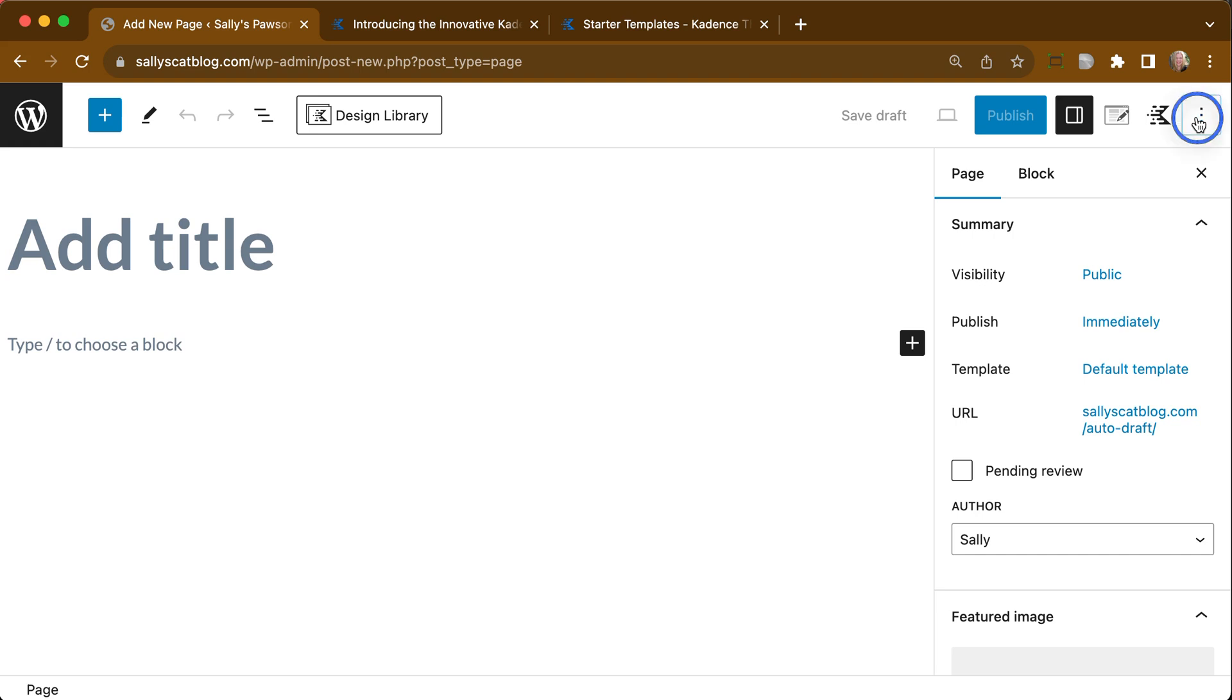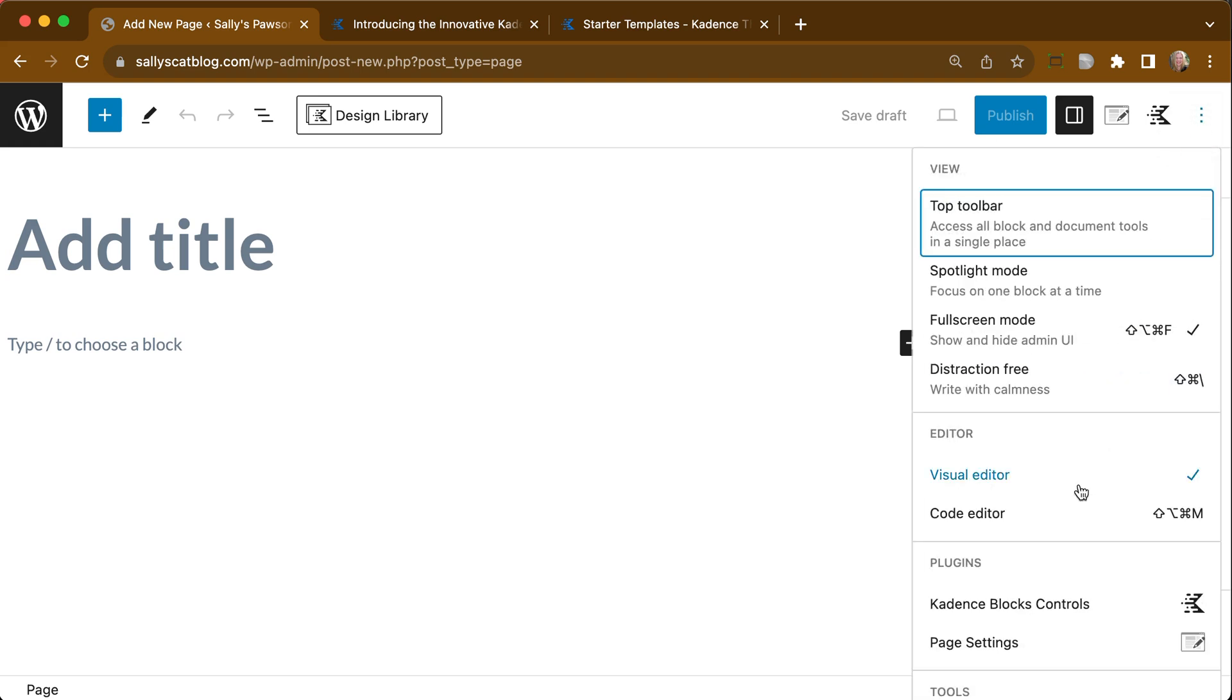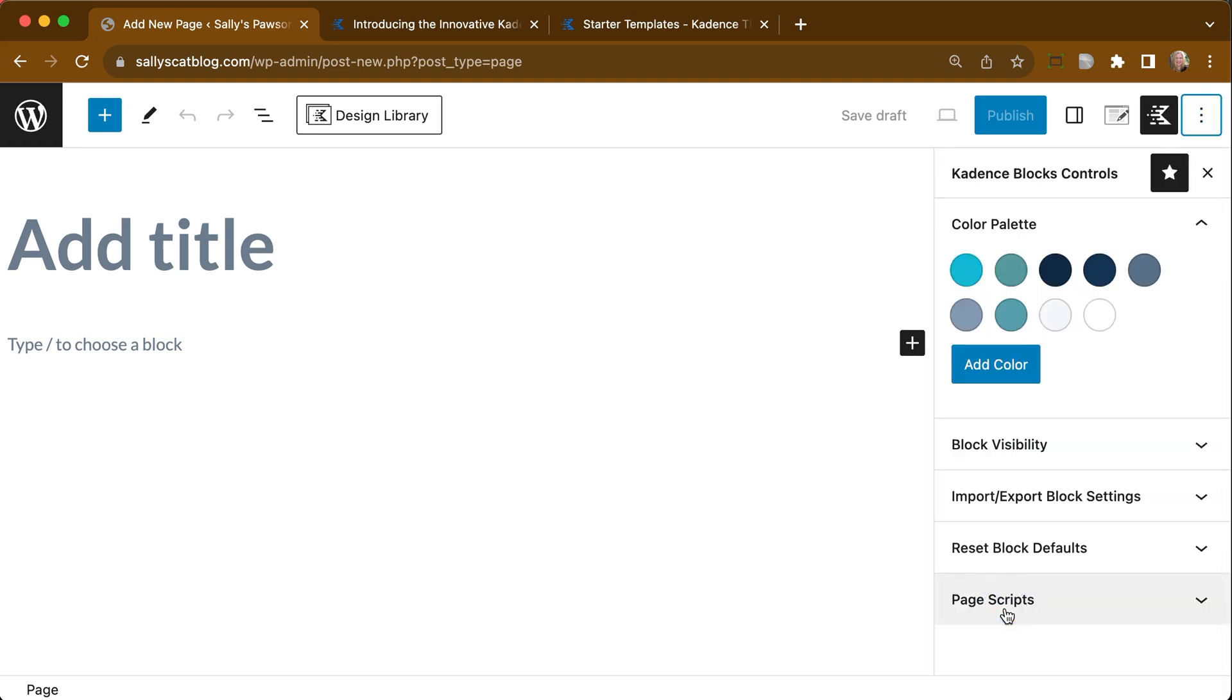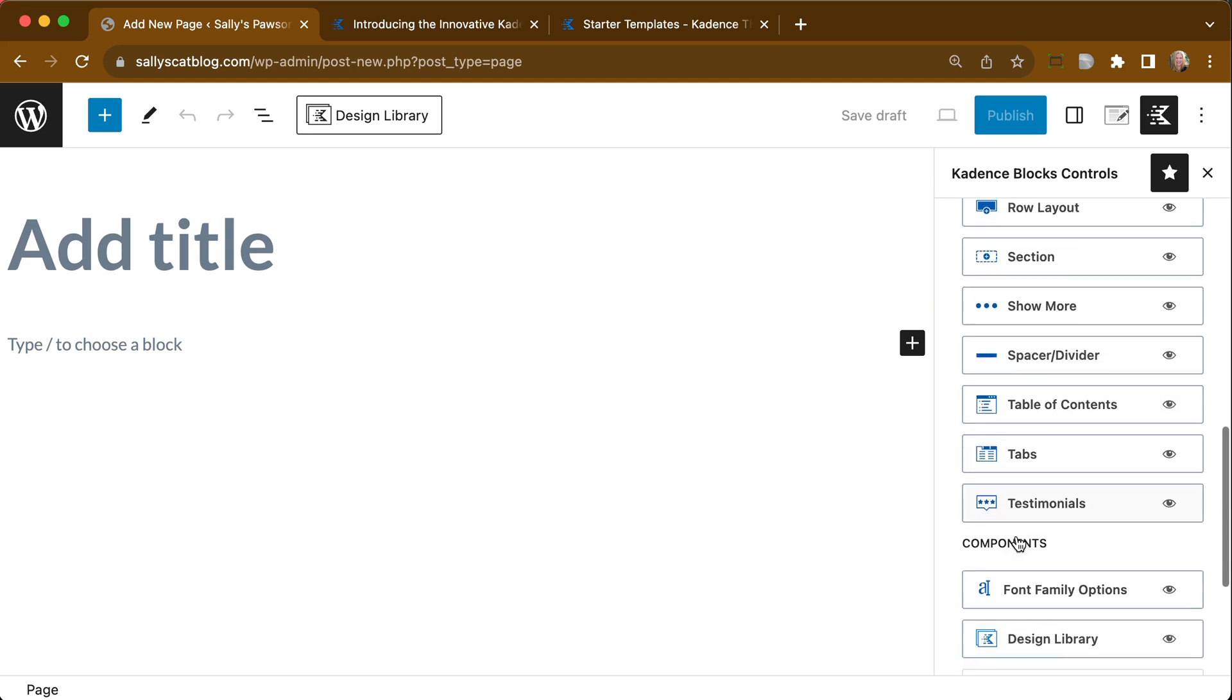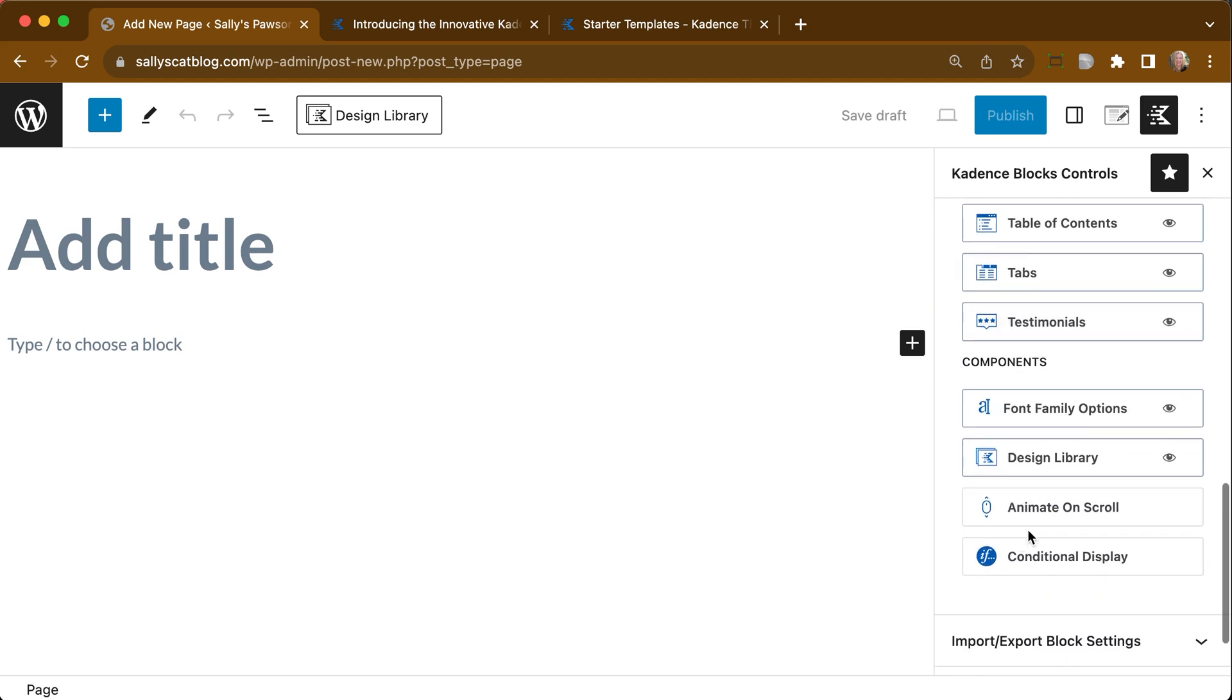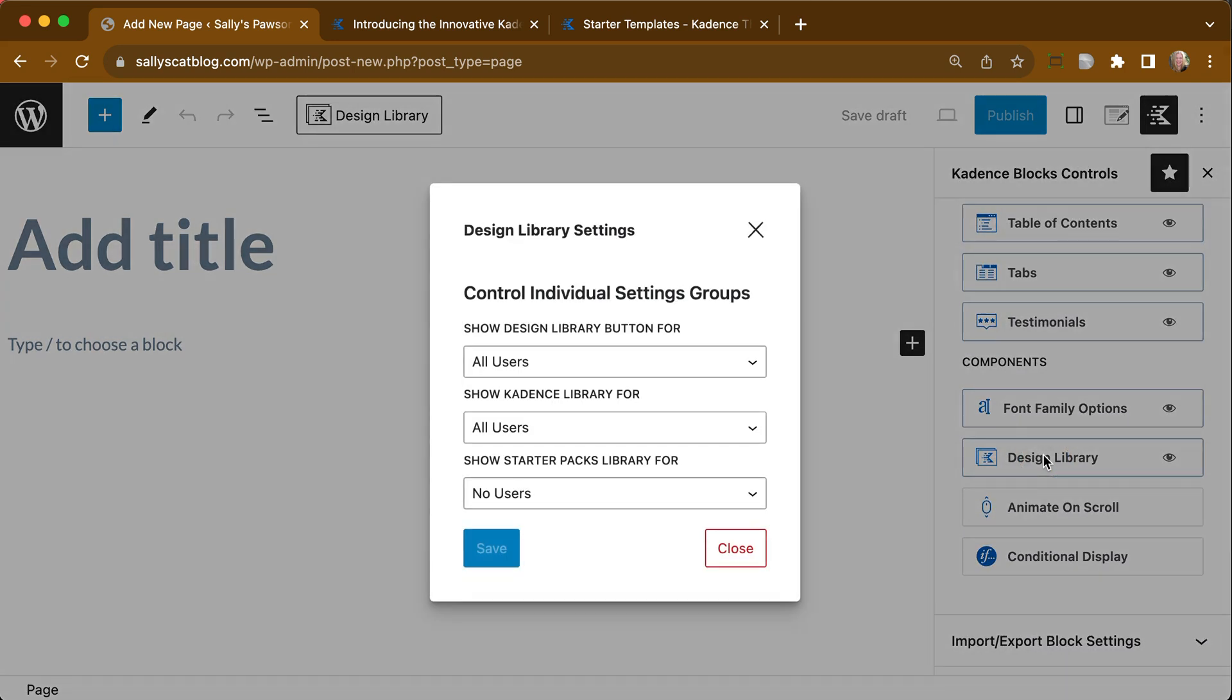If you go over to these three dots here, you will see something that says Cadence Blocks Controls. If we click on that, we go to Block Visibility, and down here you can see there is one for the Design Library. If we click on that,